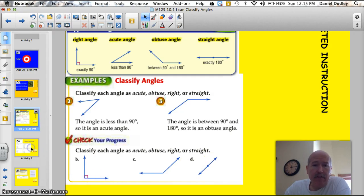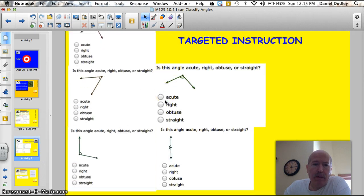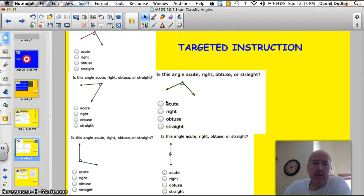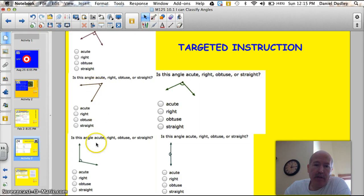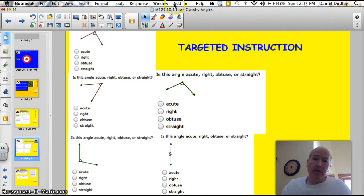Let's try five quick questions. Pause the screen and try to answer these. This one here is a right angle — it's got the box. This one here is less than 90 degrees, so that's going to be an acute angle. Down here, that's more than 90 degrees, so that's obtuse.